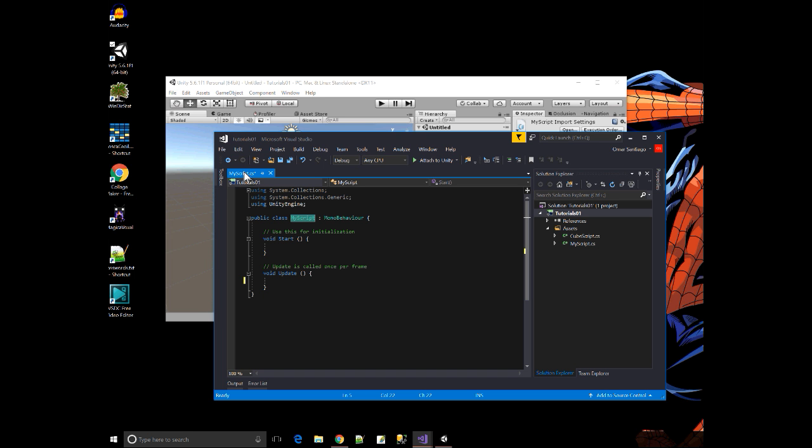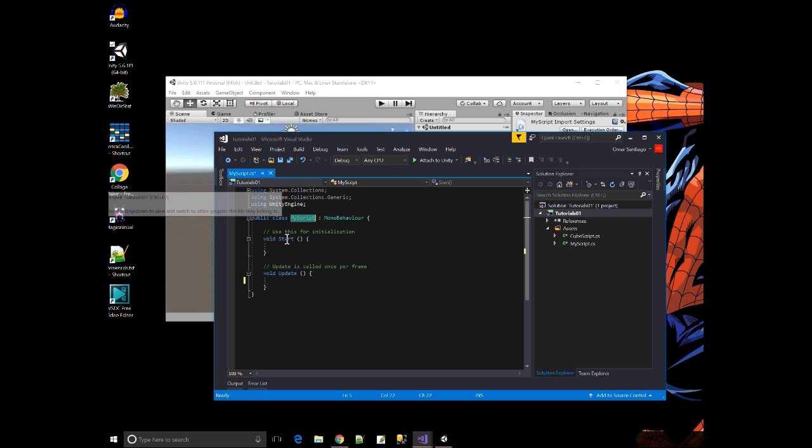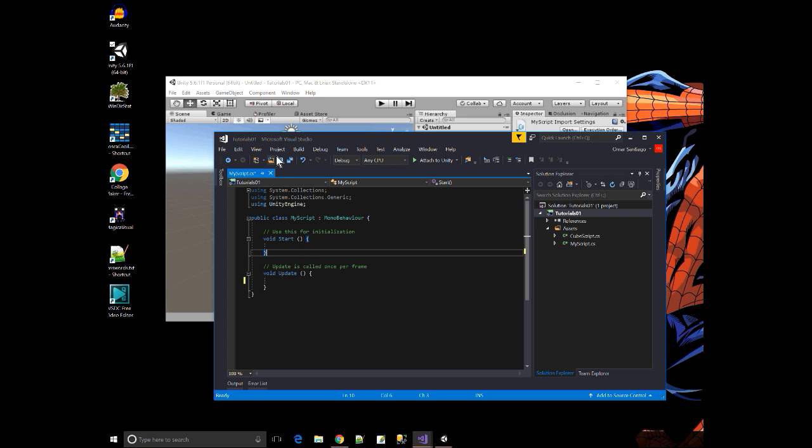Over here, this is going to be where it shows the name of the script. And if there's a little star, that means that the file has been changed and not saved. So to get rid of the star, I just basically save the file, and that'll save the file on the hard drive.